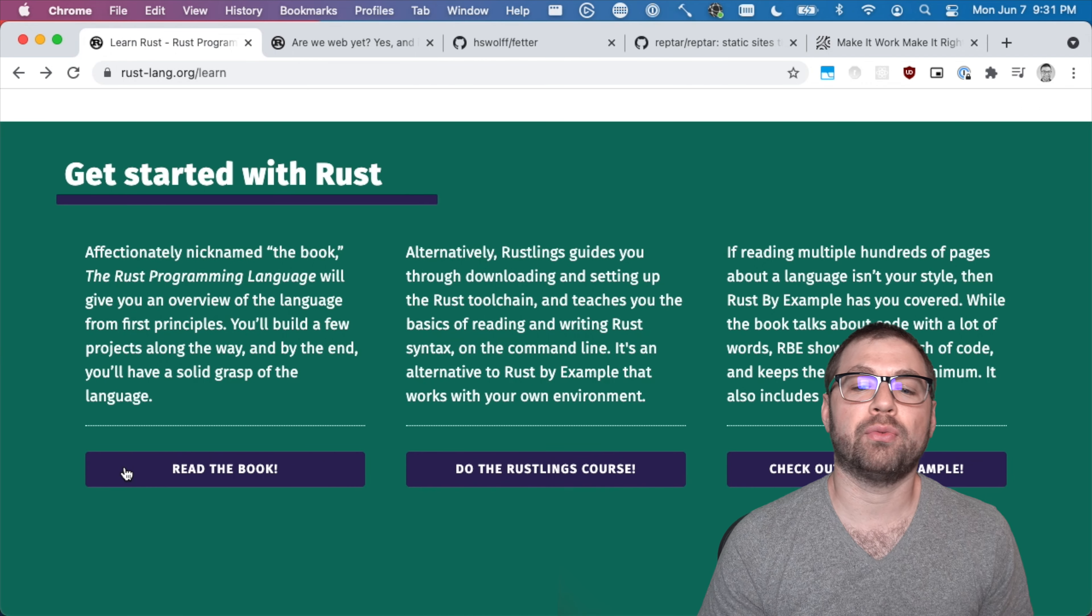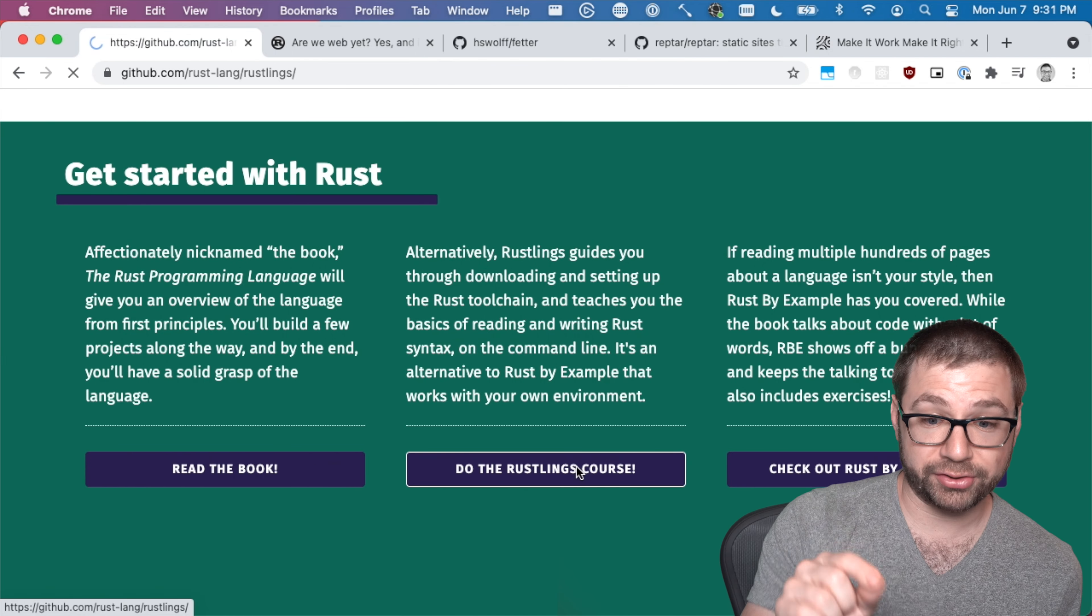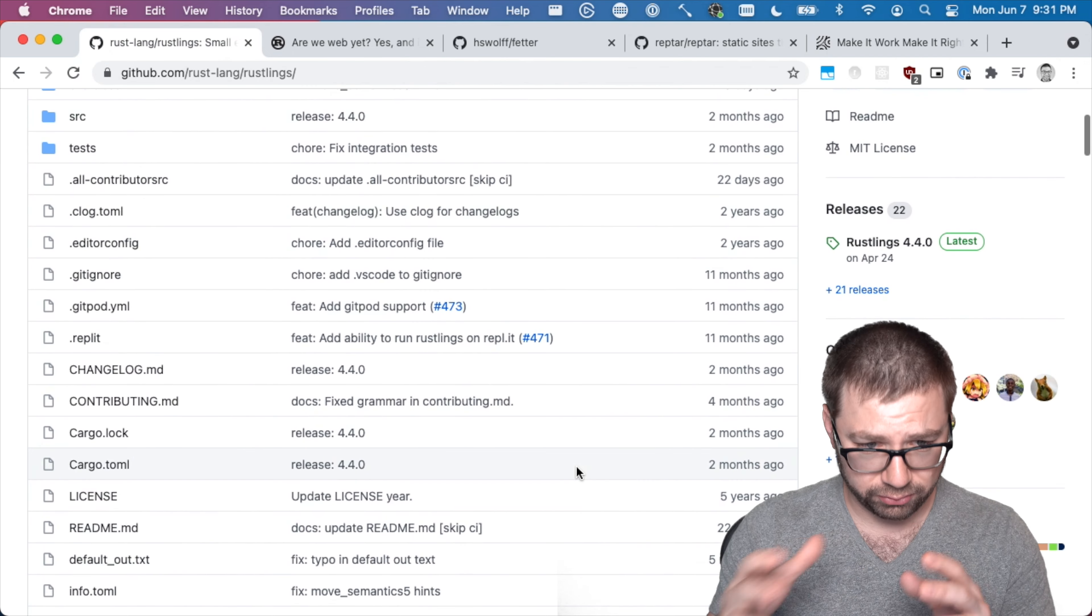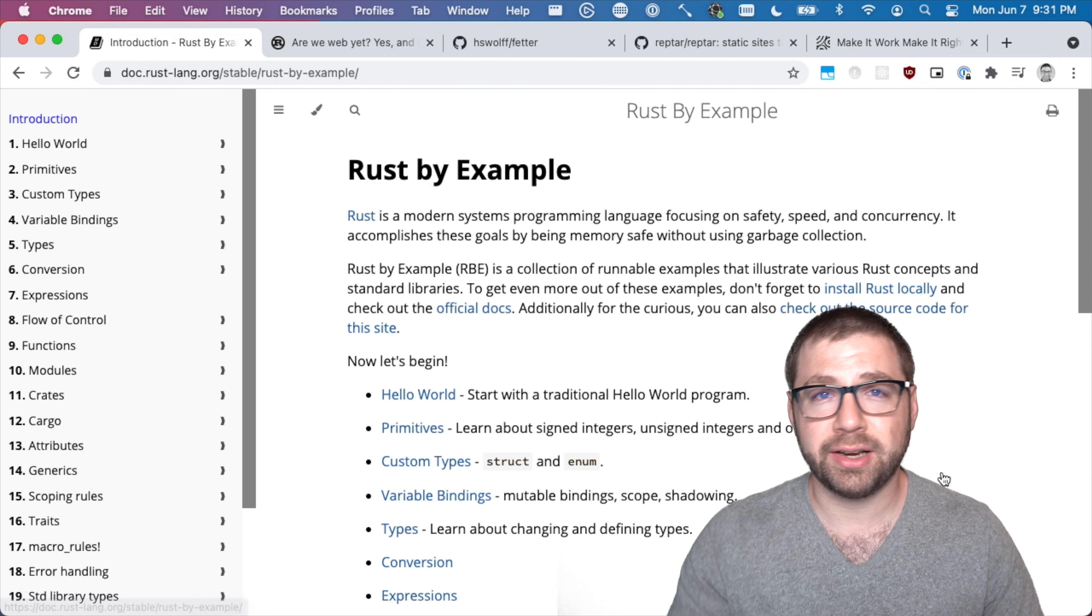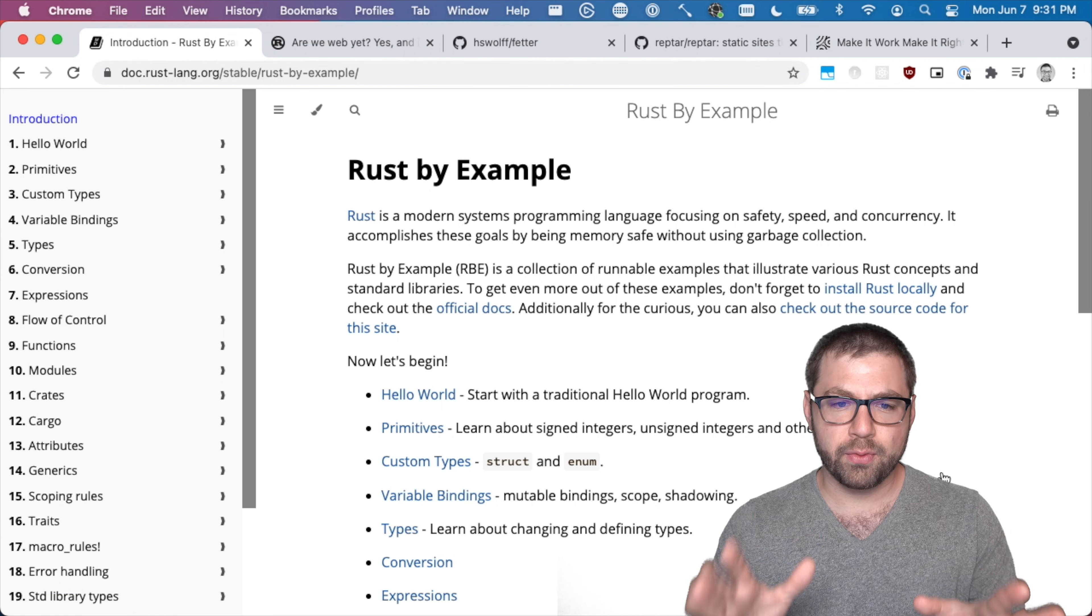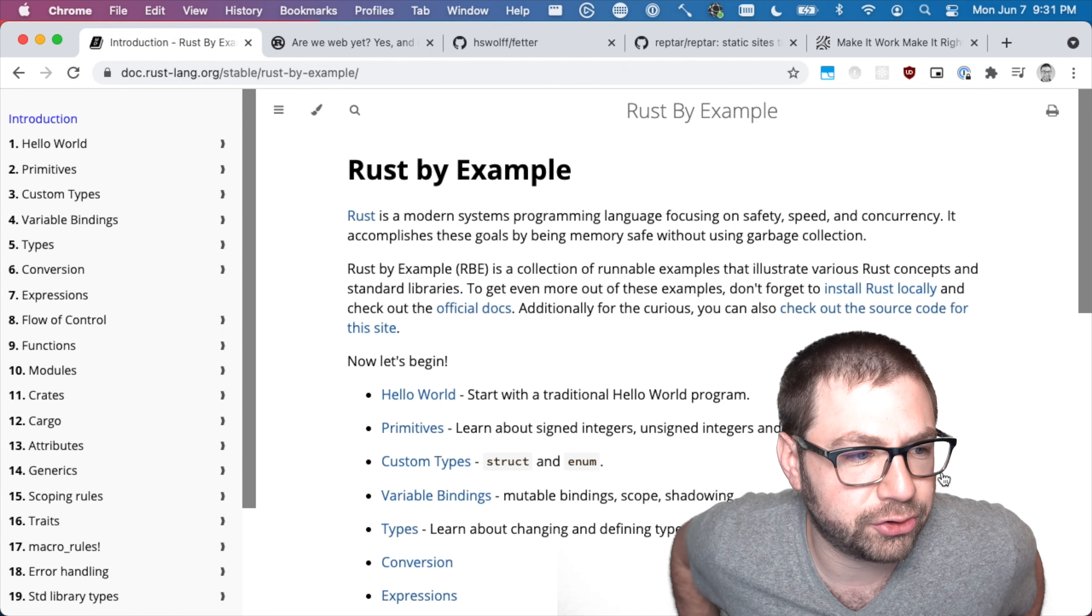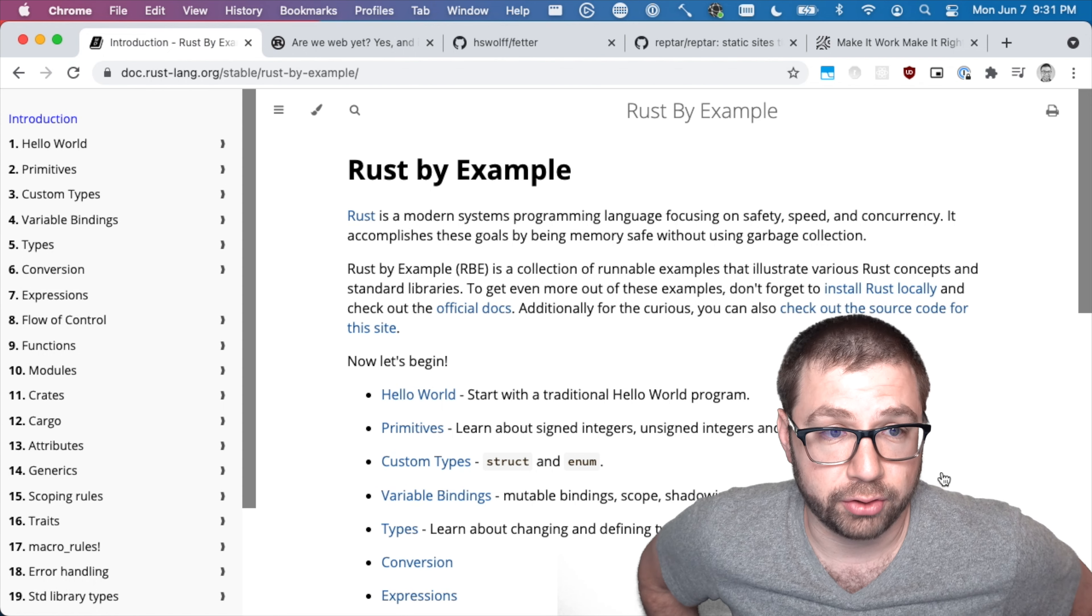I've even done the Rustlings course to kind of try things out. I've looked at Rust by example and still to no avail until finally I realized that one of the big tricks that I've used in the past to learn things is to actually try to make a project with it.